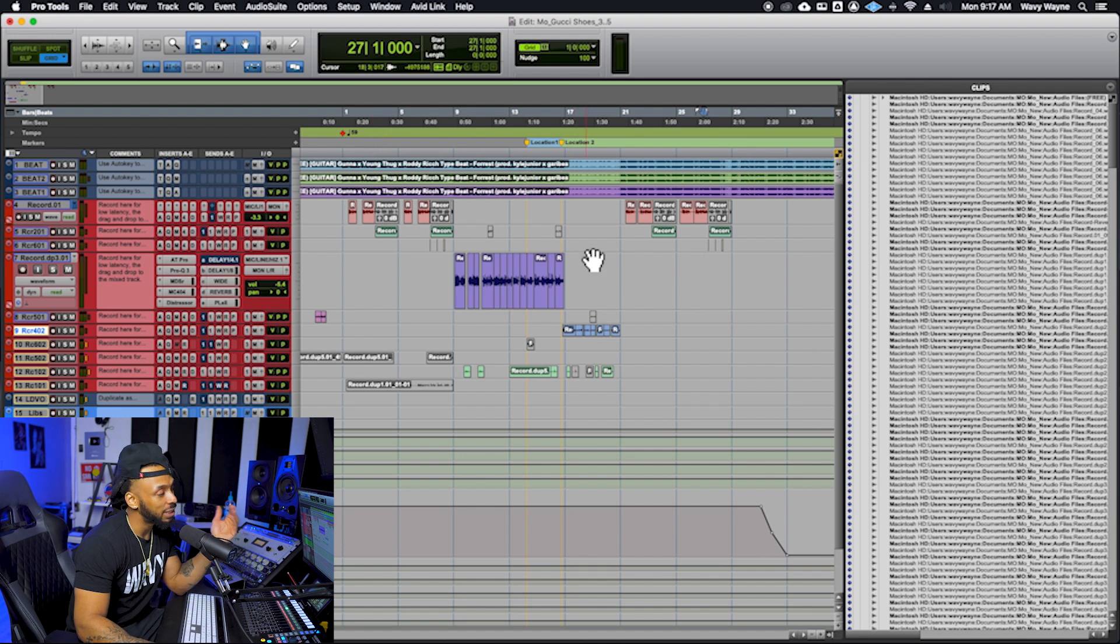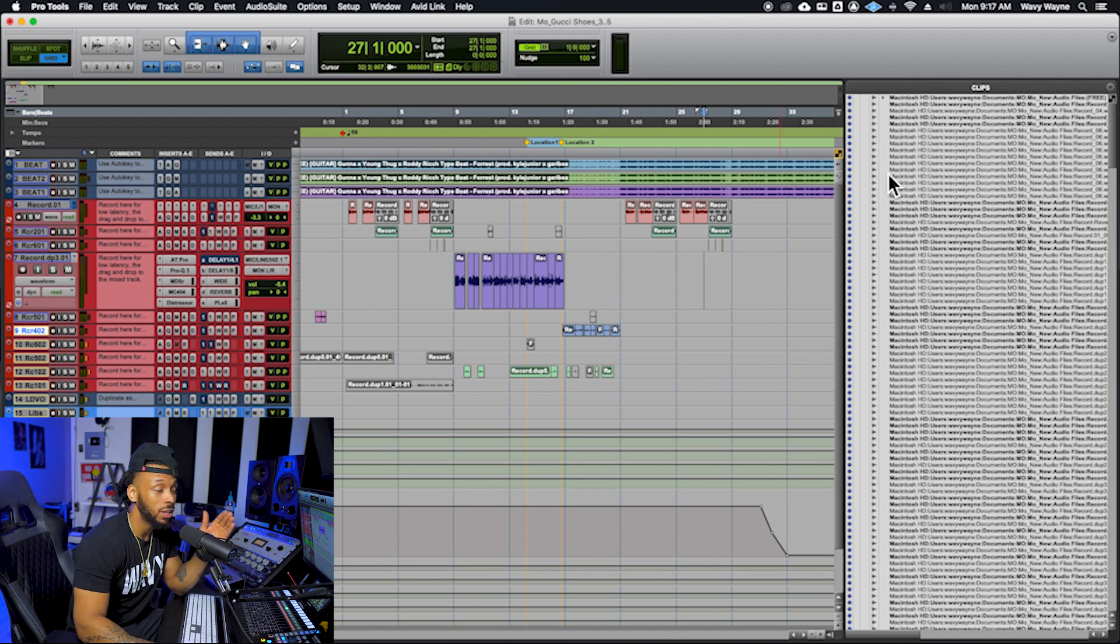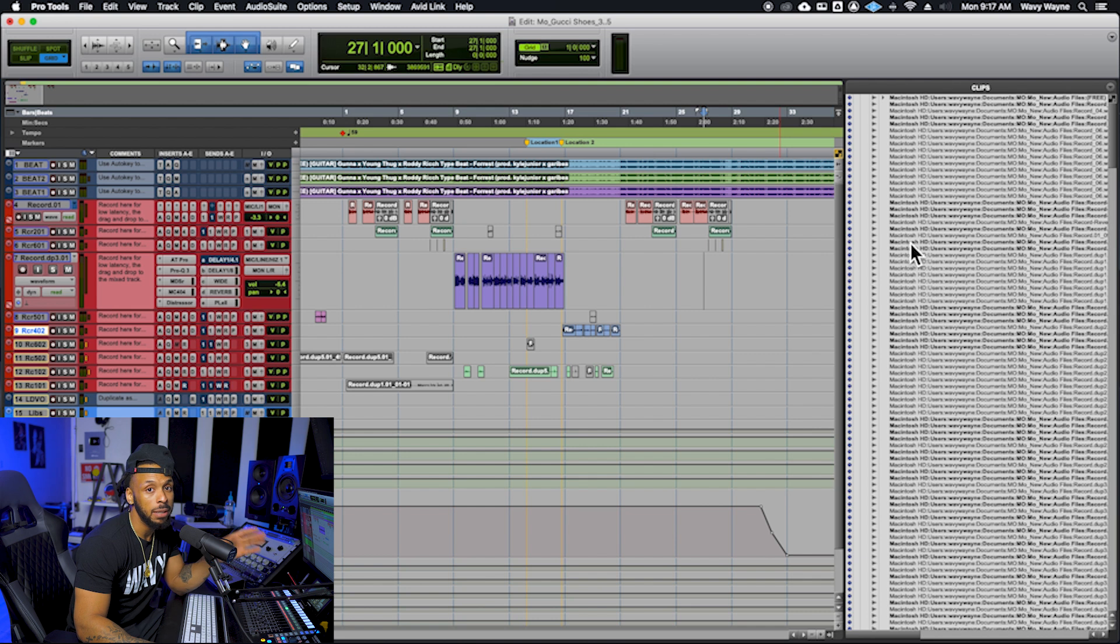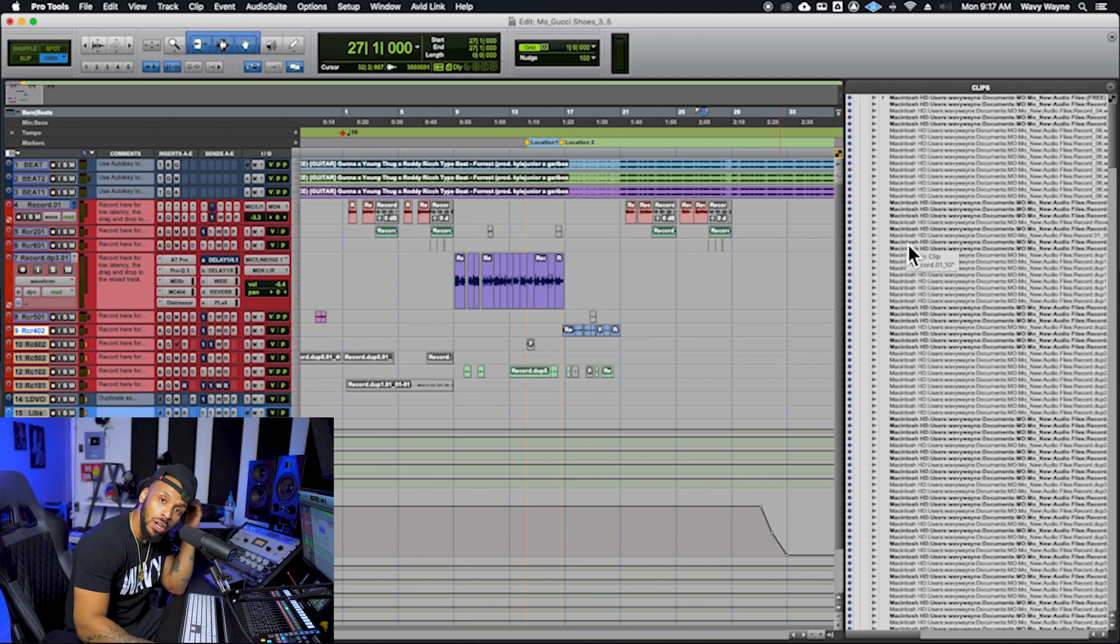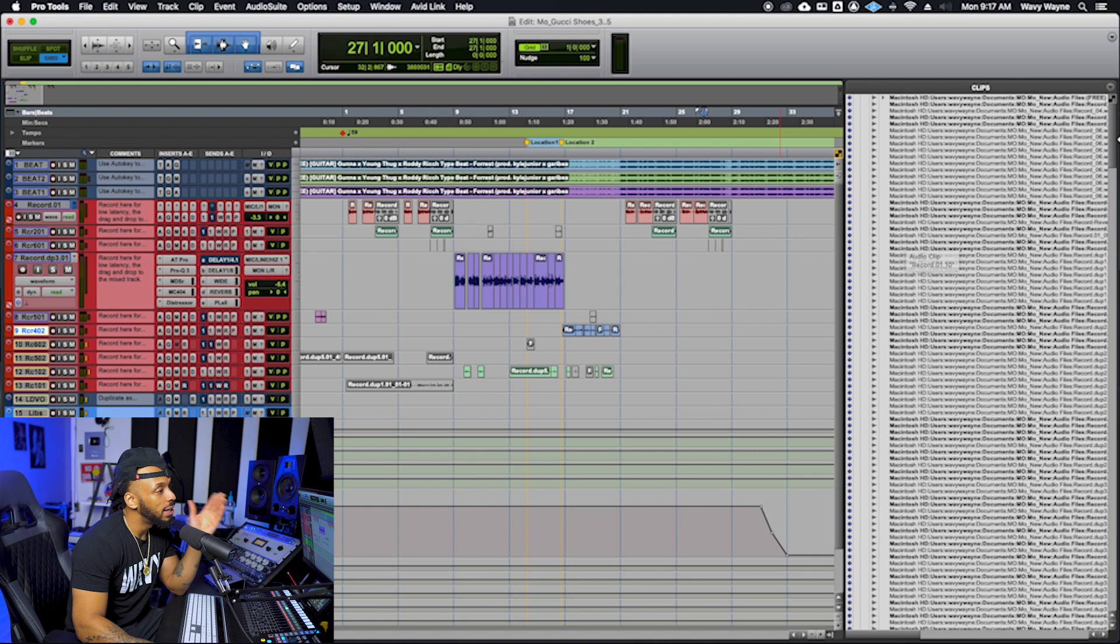But even though we delete a clip or delete a track, all of those actual audio clips remain in our clips list. So how do we take care of that? There's a couple different ways to go about it.